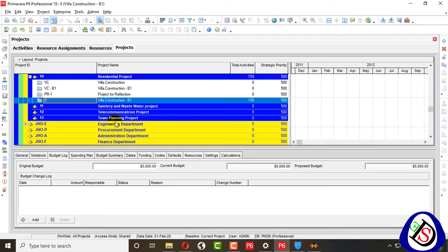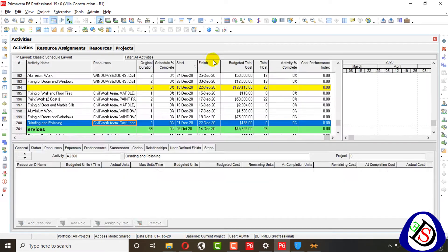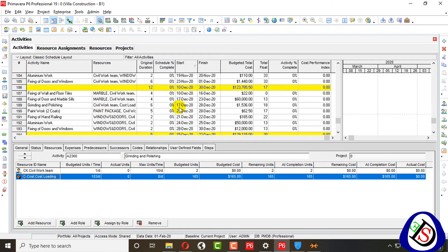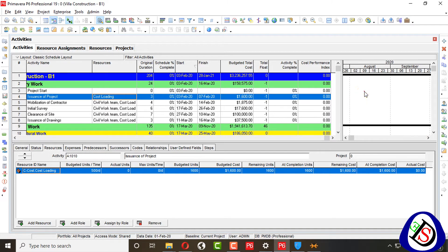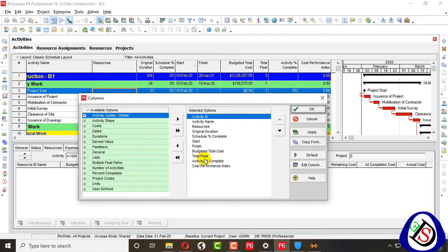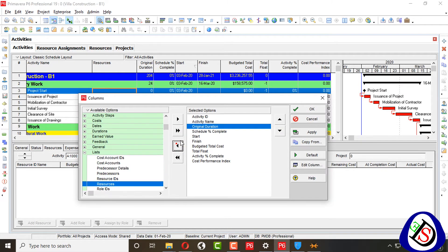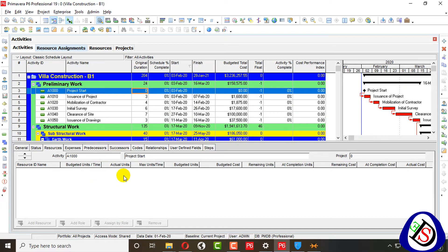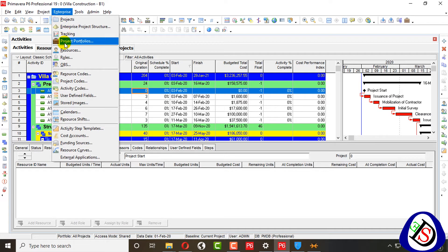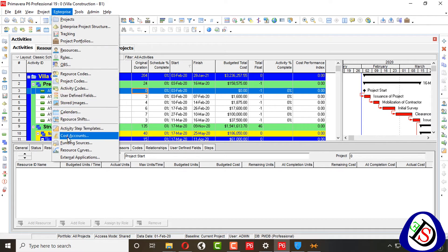I will open Primavera P6 without delay. I will open my project here. My project window is open as I left it recently. We can see the cost account option here, and we can also go to Enterprise and from Enterprise we can also go to Cost Accounts.